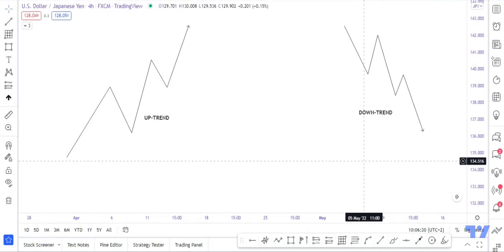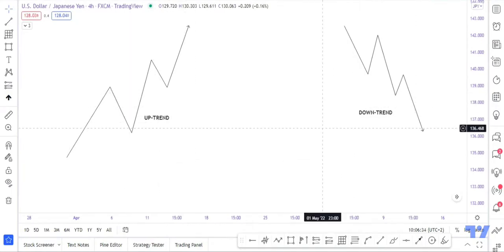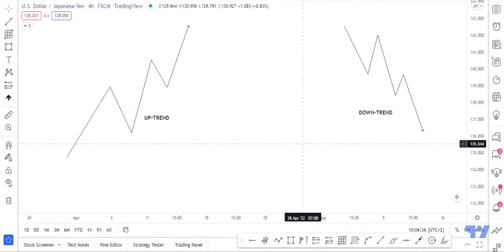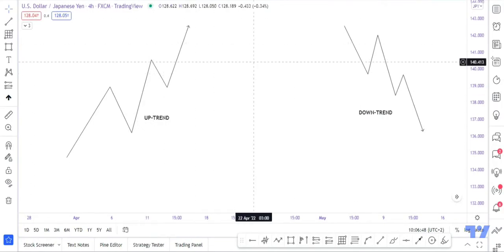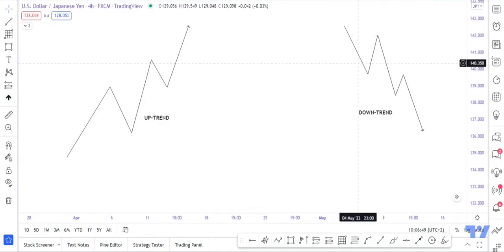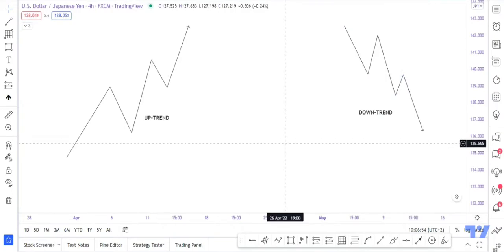On our screen we can see we have an uptrend and a downtrend. As a retail trader, the basic forms of trending market are: the uptrend, the downtrend, and the consolidating market. In an uptrend the market creates higher highs and higher lows. In a downtrend the market creates a series of lower lows and lower highs.